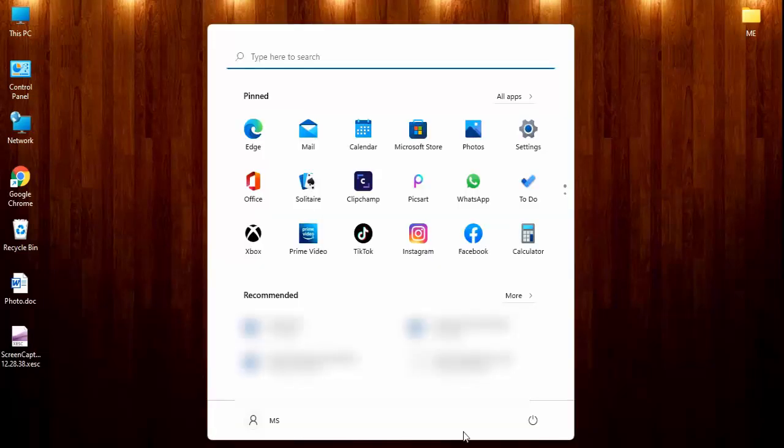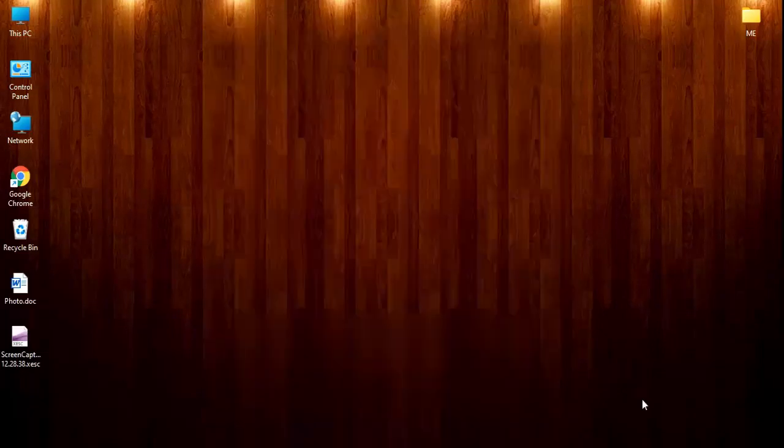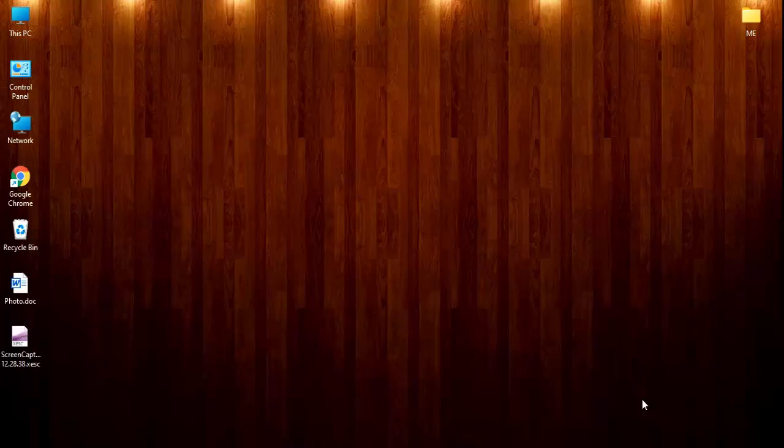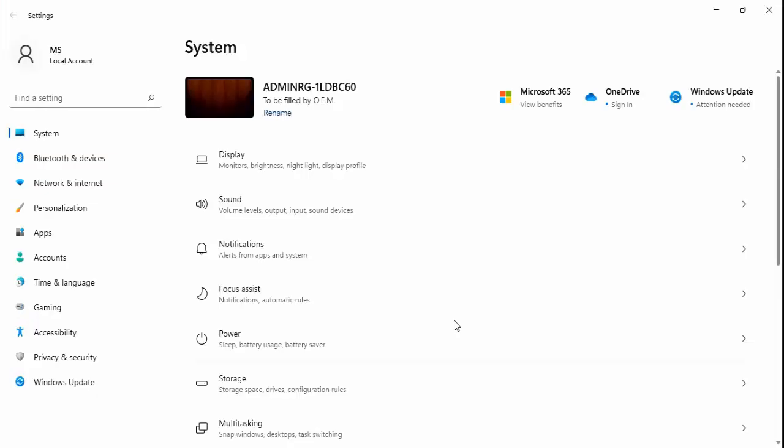You can see here in the start menu, you have not added videos, photos and music folders. You have to go to Windows settings. You have to press Windows plus I.